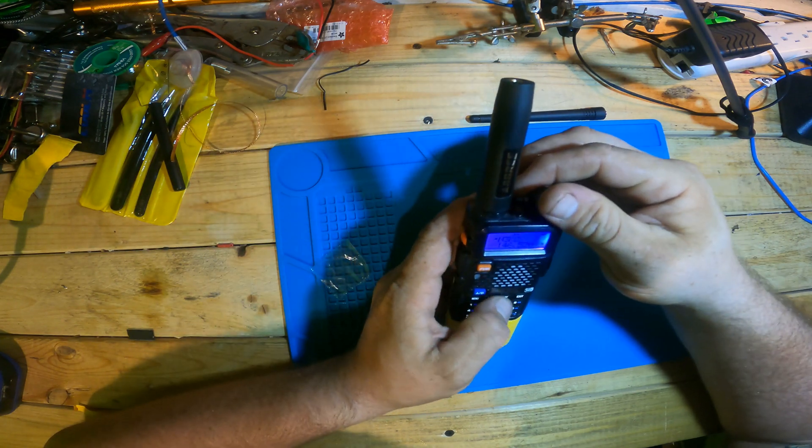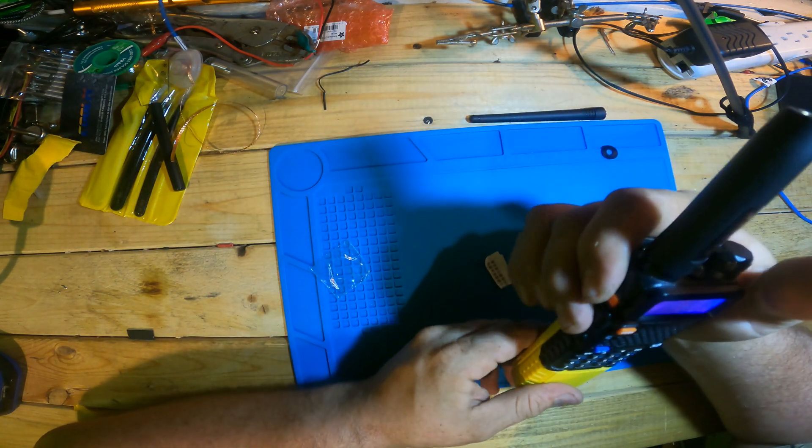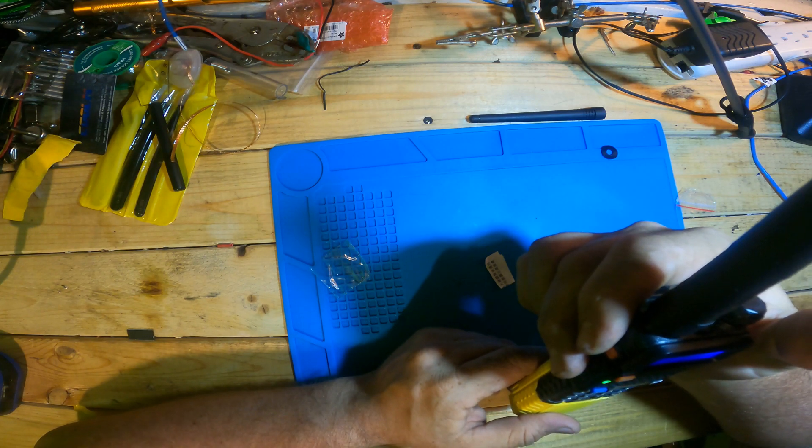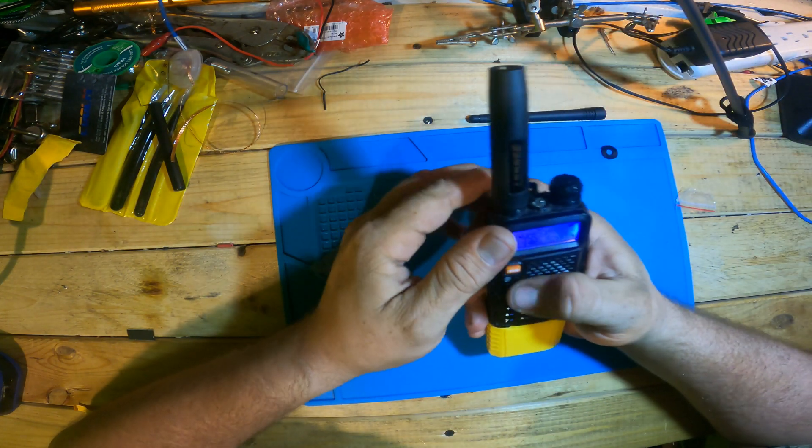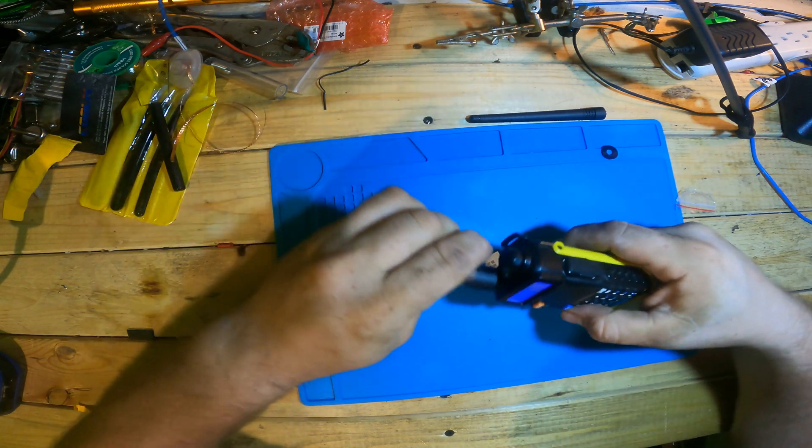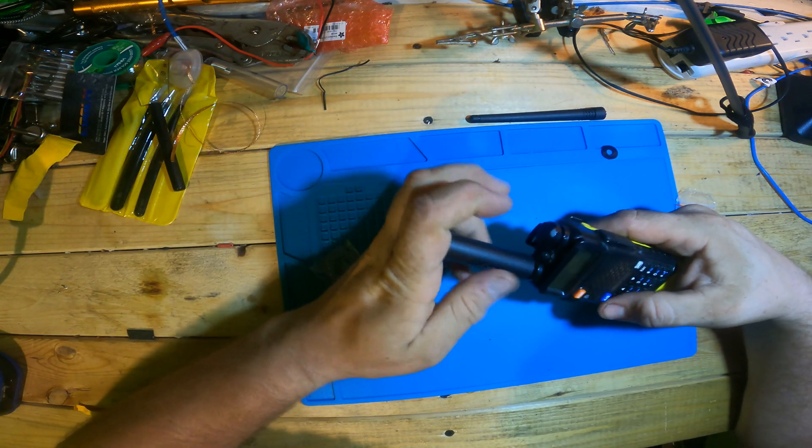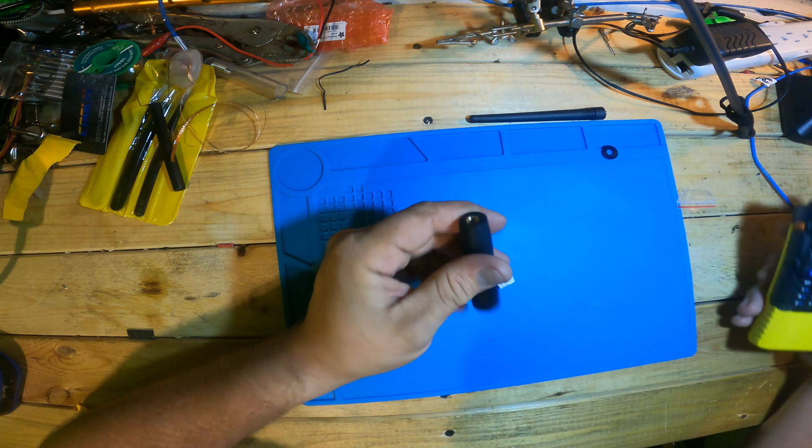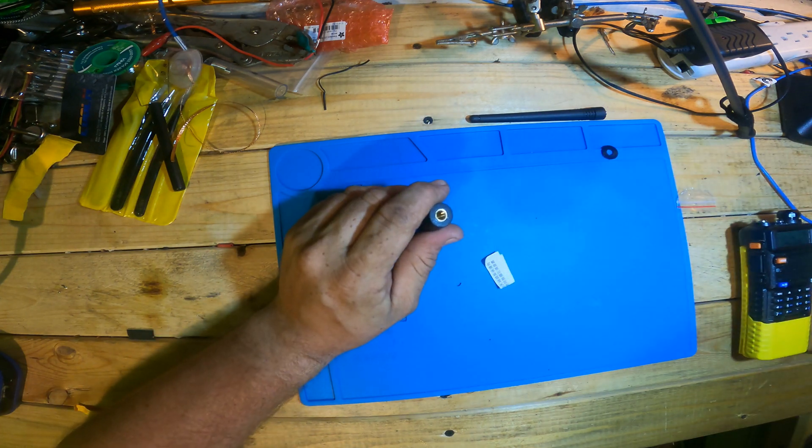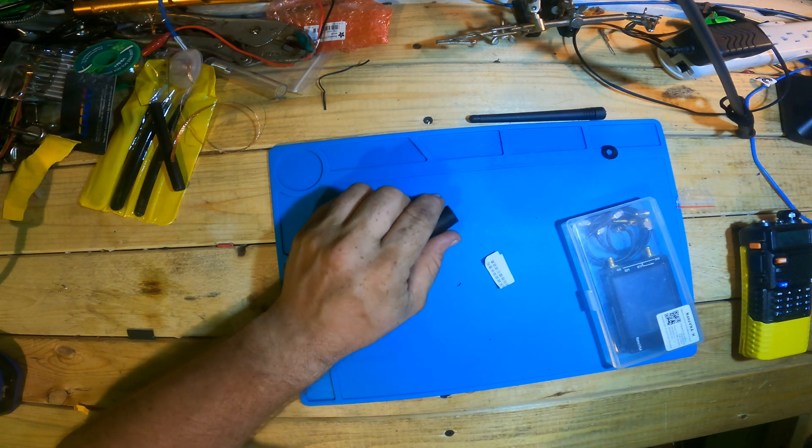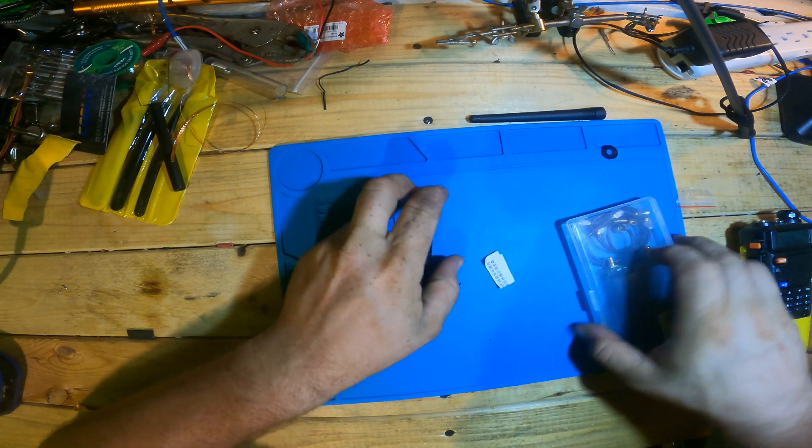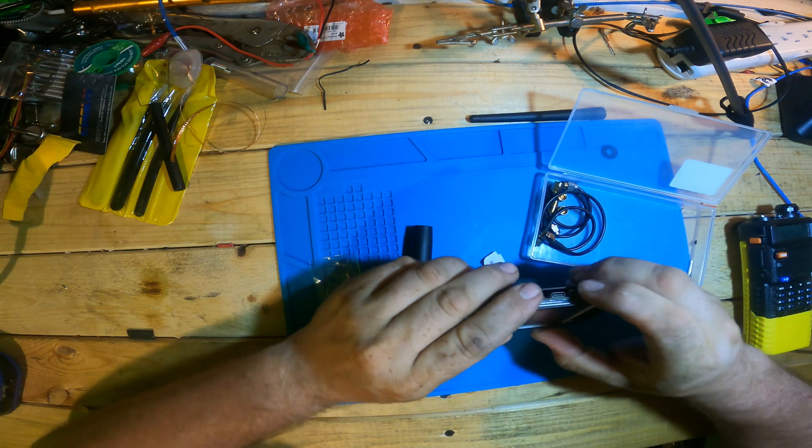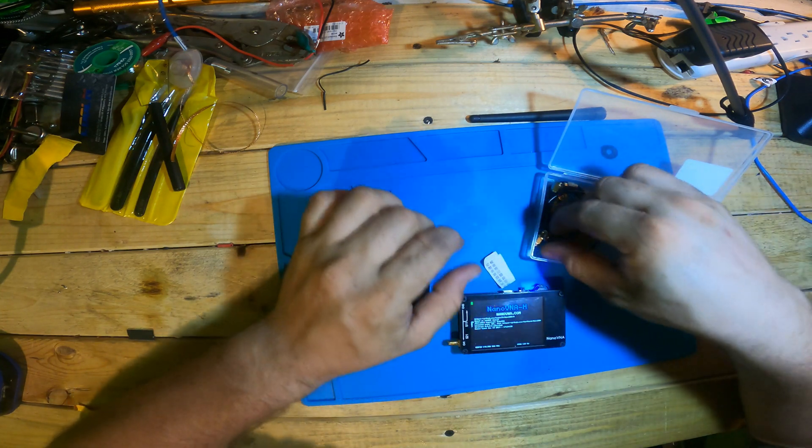So the question is, KB3ICO testing. Okay, so that's a little bit powerful. That was just a load coil. Let's get out the VNA here and just do some quick tests to it.